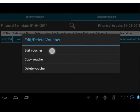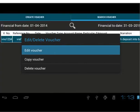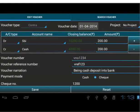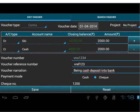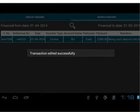Tap on Edit Voucher option to edit the selected voucher. It will take you to the Edit Voucher tab. In Edit Voucher, note that except voucher number and voucher type, all other fields are editable. Let's change the amount from 200 to 2000. Save the changes. We have successfully edited a voucher.